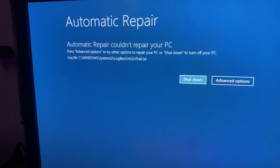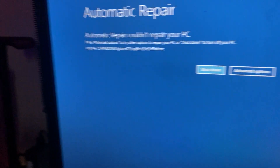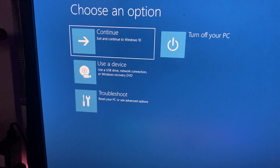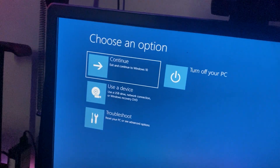'Press advanced options to try other options to repair your PC or shut down. Turn off your PC.' Log file is blank. Now, if I hit this one right here — I'm going to show you guys — it's supposed to just take me back to my computer and I can do whatever. I can play Fortnite, Rocket League, any game except Roblox. But watch — I'll click continue, and it just takes me back to here.